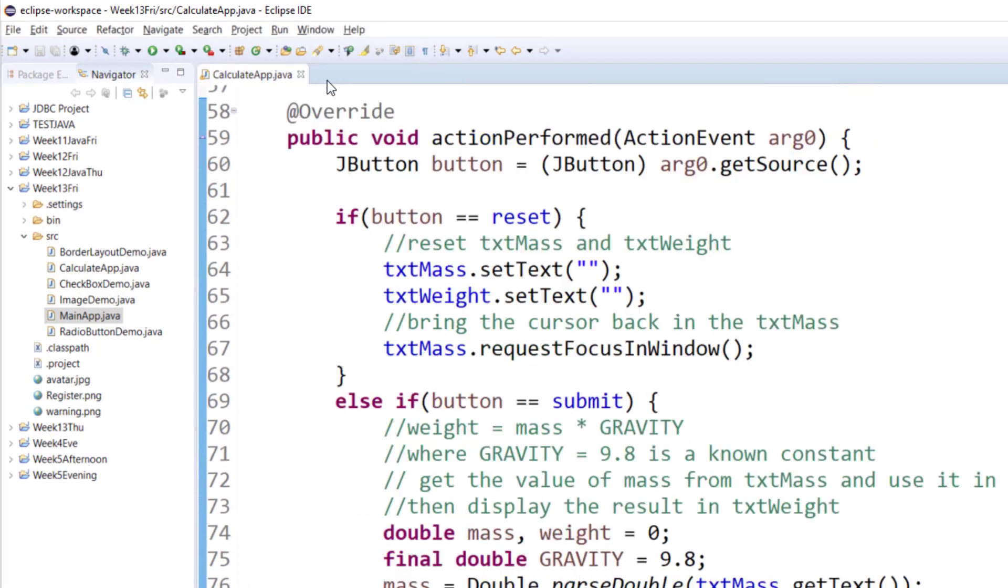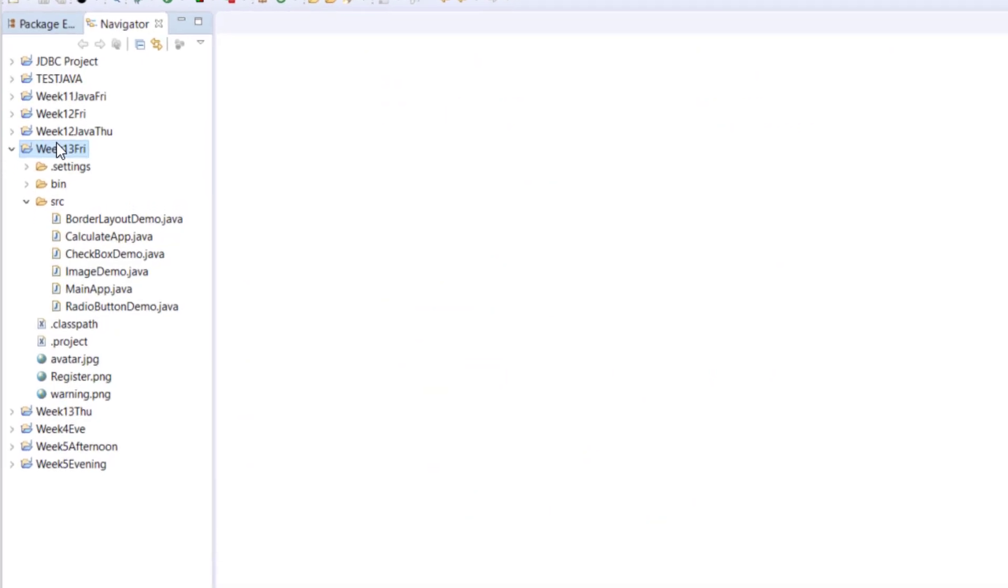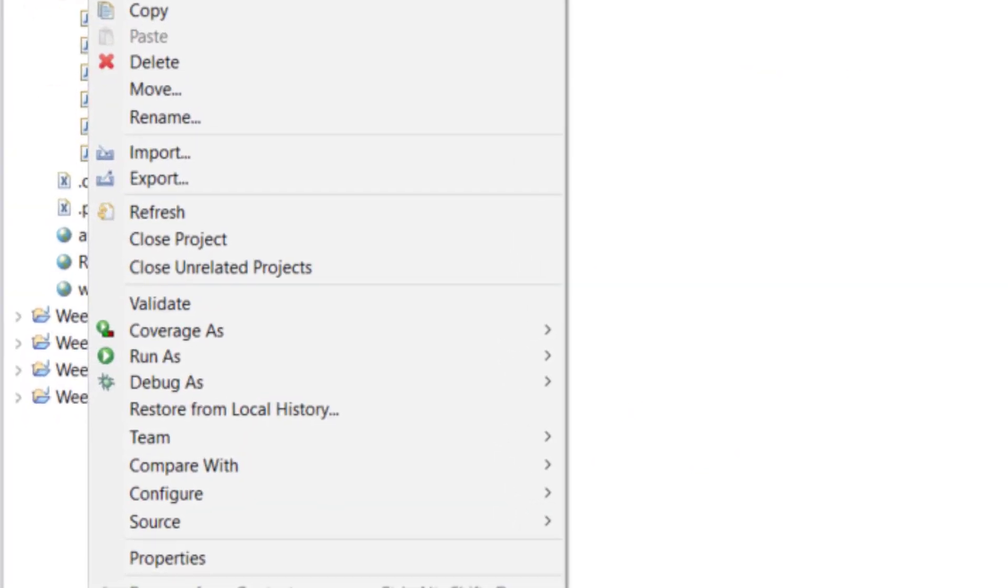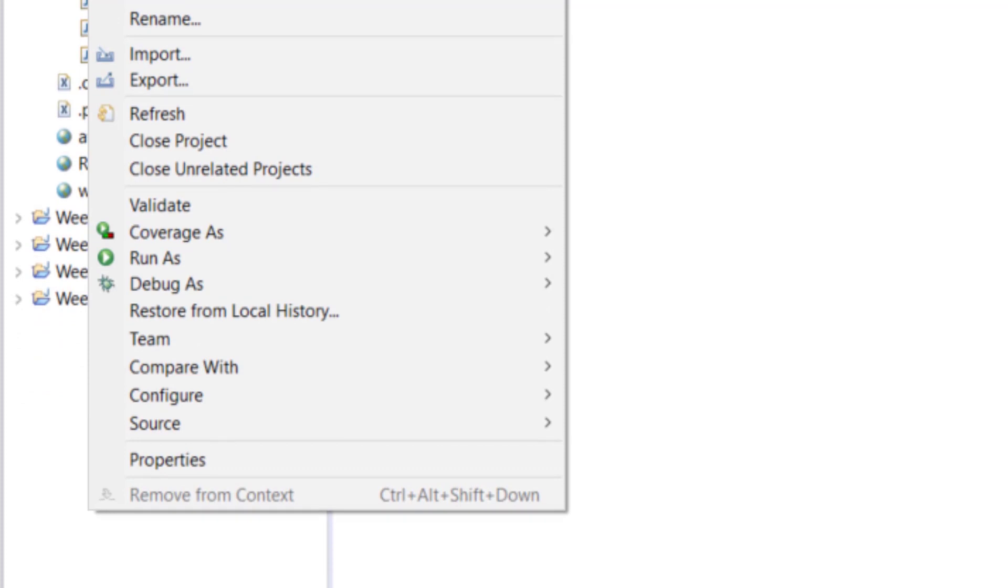Let me close our previous examples and let's right-click on the project. After you right-click on the project, go to the properties.